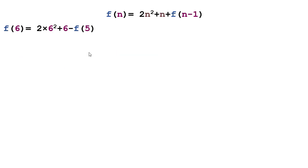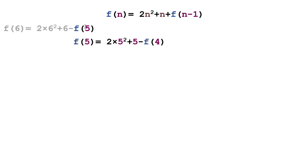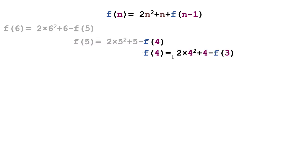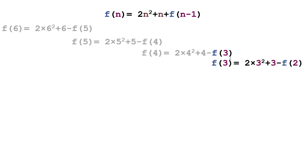So let's suppose that we call f of 6. Because f of n is 2n squared plus n plus f of n minus 1, we'll have 2 times 6 squared plus 6 minus this. However, what's this value? I need to calculate it. And again, we fill in the values here, and we're going to need to call f of 4. f of 4 is going to want to call f of 3. And notice, we're not actually doing this arithmetic yet. We're still calling values down to f of 2.